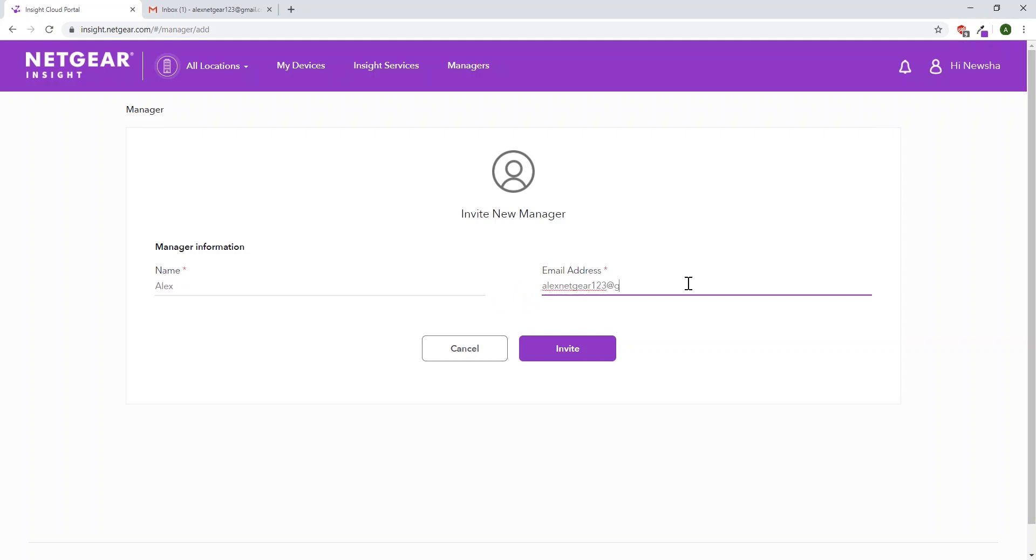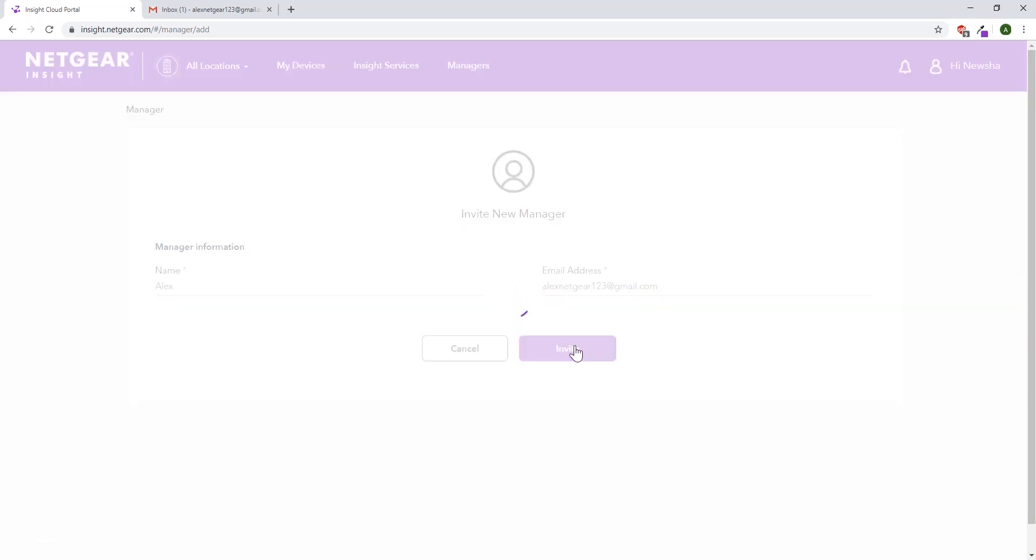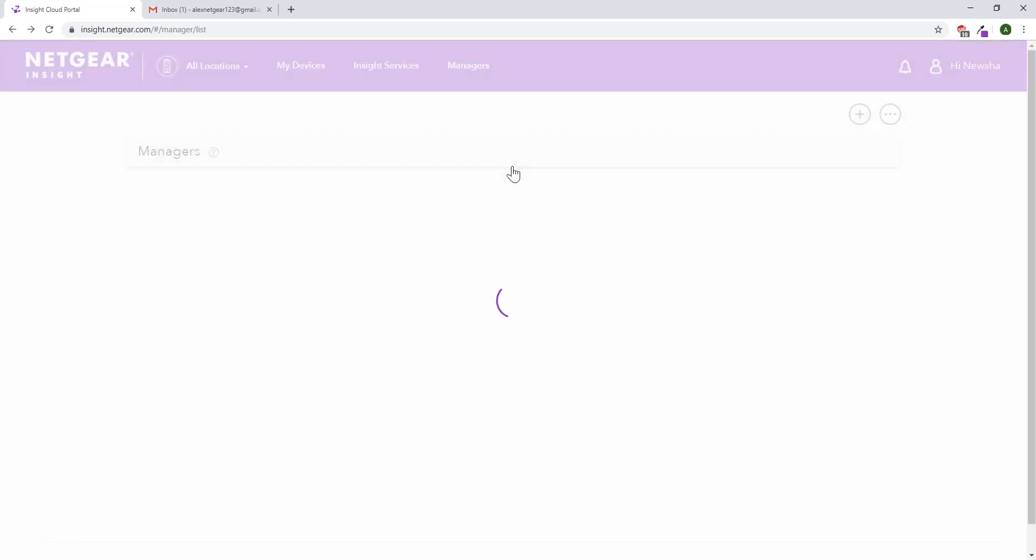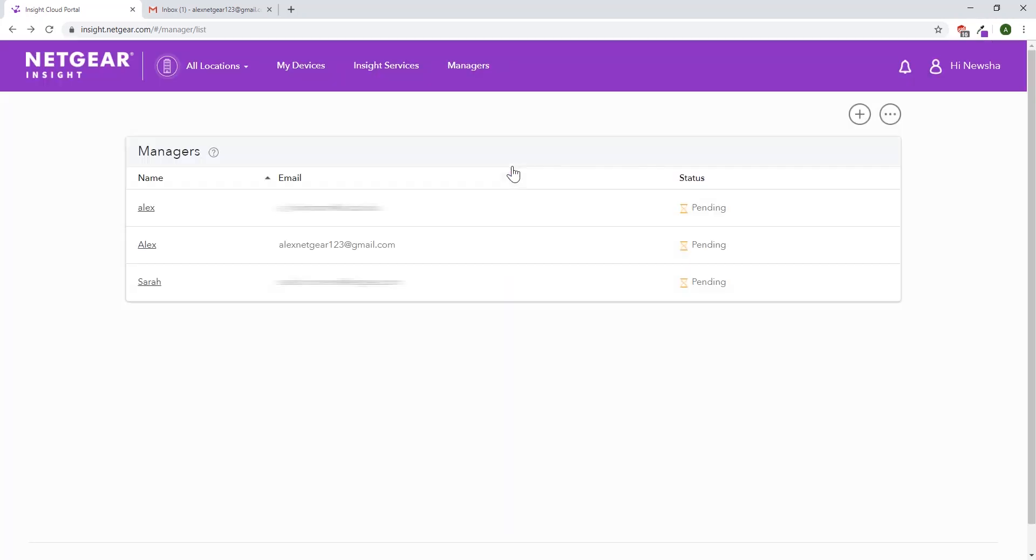Type in their name and email address. Click invite, and it'll send the invite to your manager. Click OK, and it'll return you back to the list where your new manager will be pending.